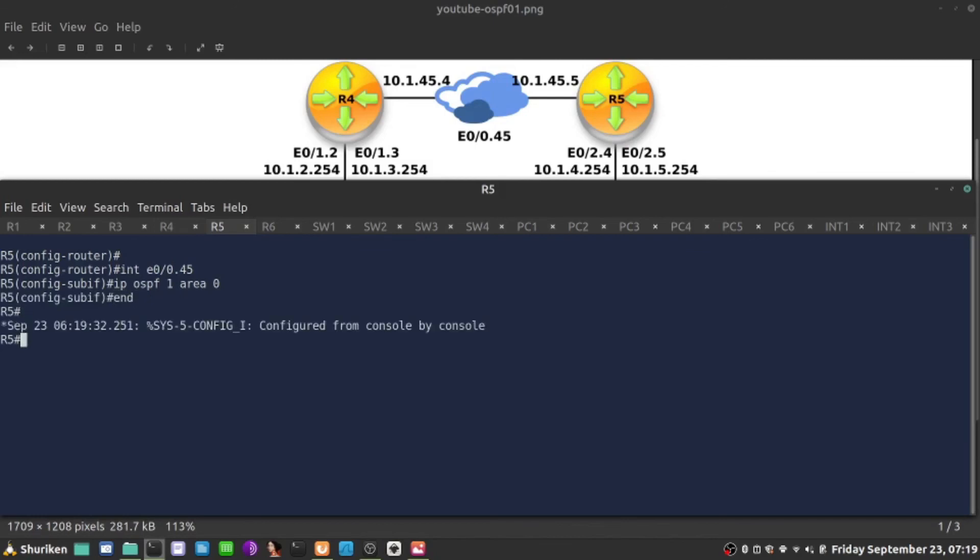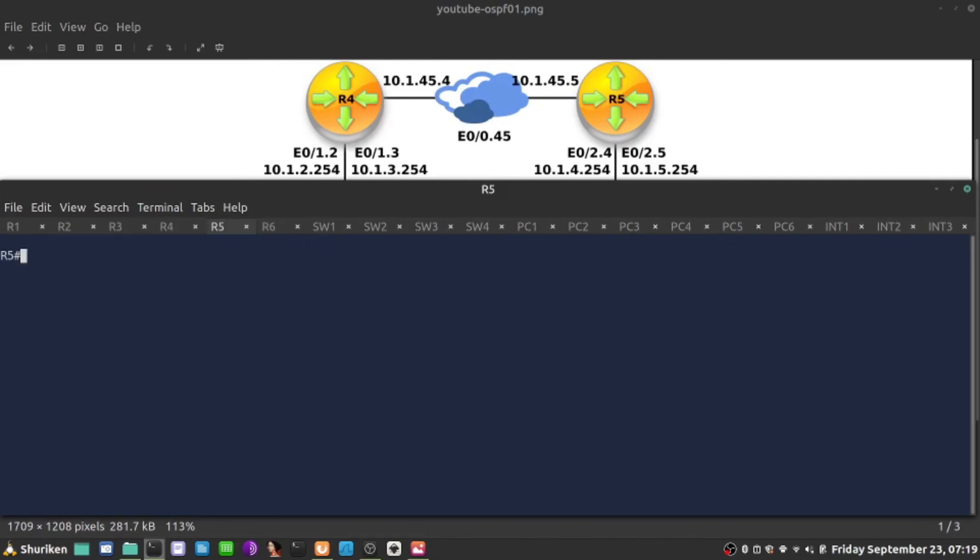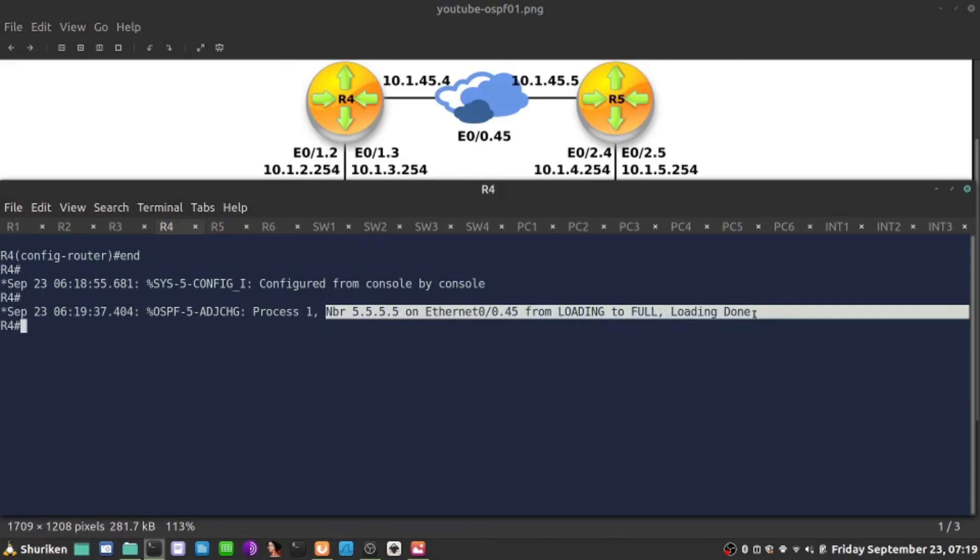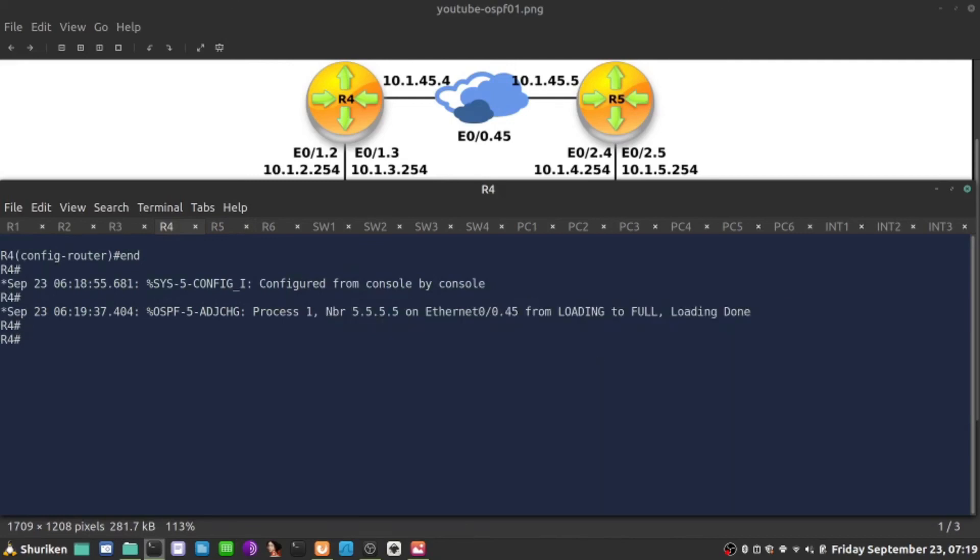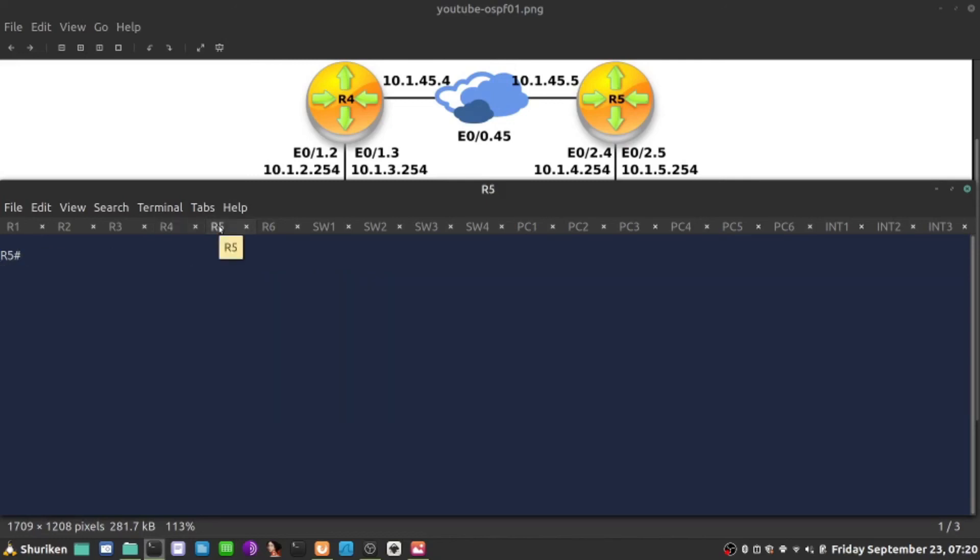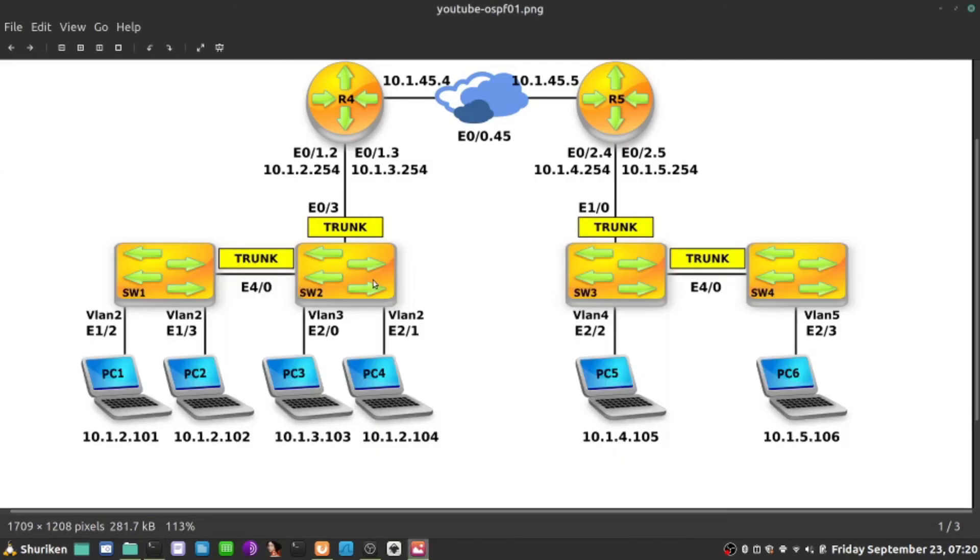We'll see shortly that both will be neighbors. That's our first step. Next we'll analyze what happened between them, how they build the relationship before we proceed to advertising other networks. We saw the message that they became neighbors, neighbor five on Ethernet from loading to full. That is a good indication that neighbor adjacency has been built. Show IP OSPF neighbor is our command. When we see state full, that is good. Show IP OSPF neighbor on the other one also full. We'll talk more on that output, what the DR, BDR are when we talk about network types. For now, we know for sure that they have built neighbor adjacency and are ready to exchange information. How it's done in the next video.